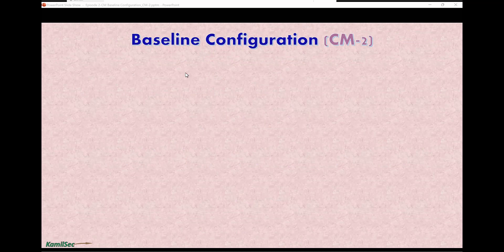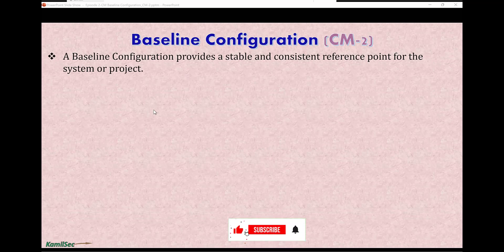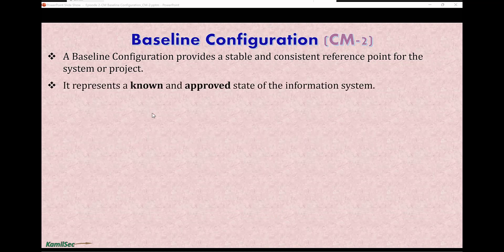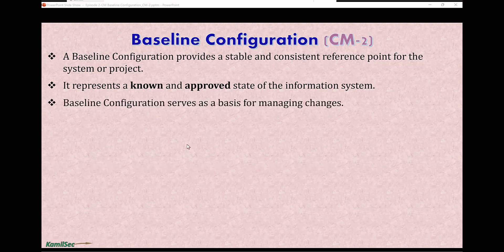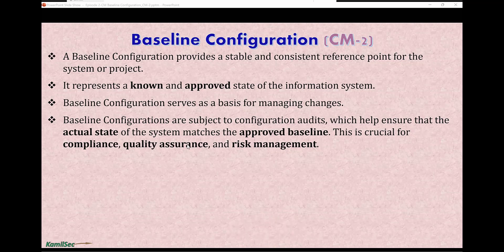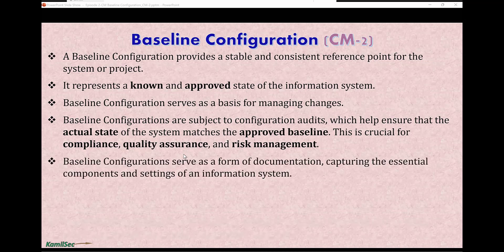Baseline configuration CM2 — what is the baseline configuration? A baseline configuration provides a stable and consistent reference point for the system or project. It represents a known and approved state of the information system. Baseline configurations serve as a basis for managing changes within the system and are subject to configuration audits, which help ensure the actual state of the system matches the approved baseline. This is crucial for compliance, quality assurance, and risk management in cybersecurity. Baseline configuration also serves as documentation capturing the essential components and settings of an information system.